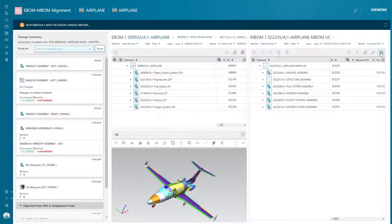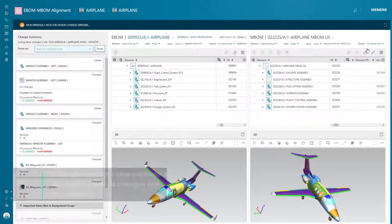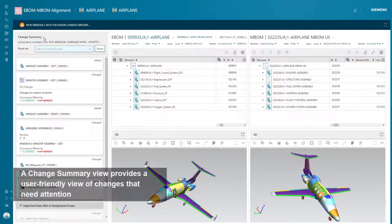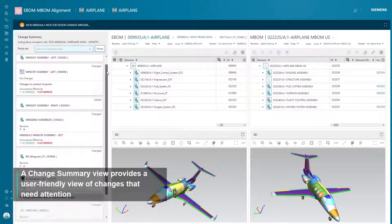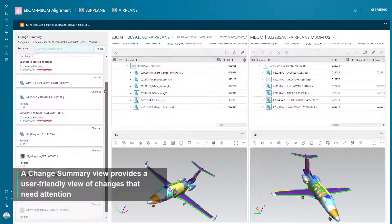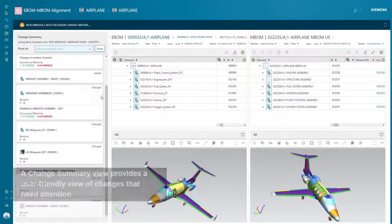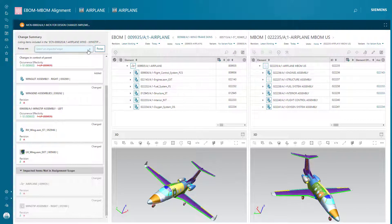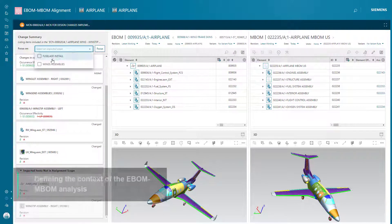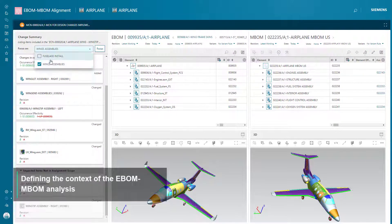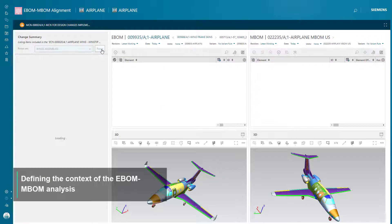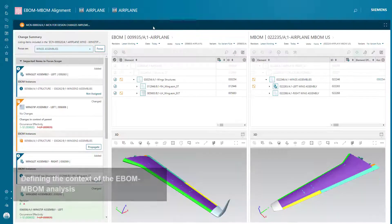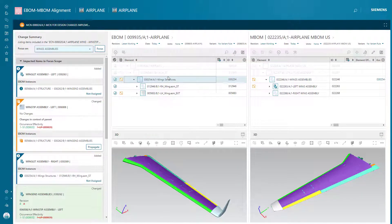EasyPlan, a role-based process planning solution, delivers key capabilities with industry best practices to support and execute manufacturing planning. EasyPlan guides you through the manufacturing bond creation and update process, and increases collaboration between the stakeholders.